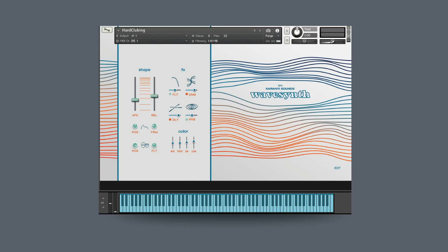Hey everyone, Brian here with Karani Sounds. I'm excited today to show you our brand new contact instrument, it's called WaveSynth.